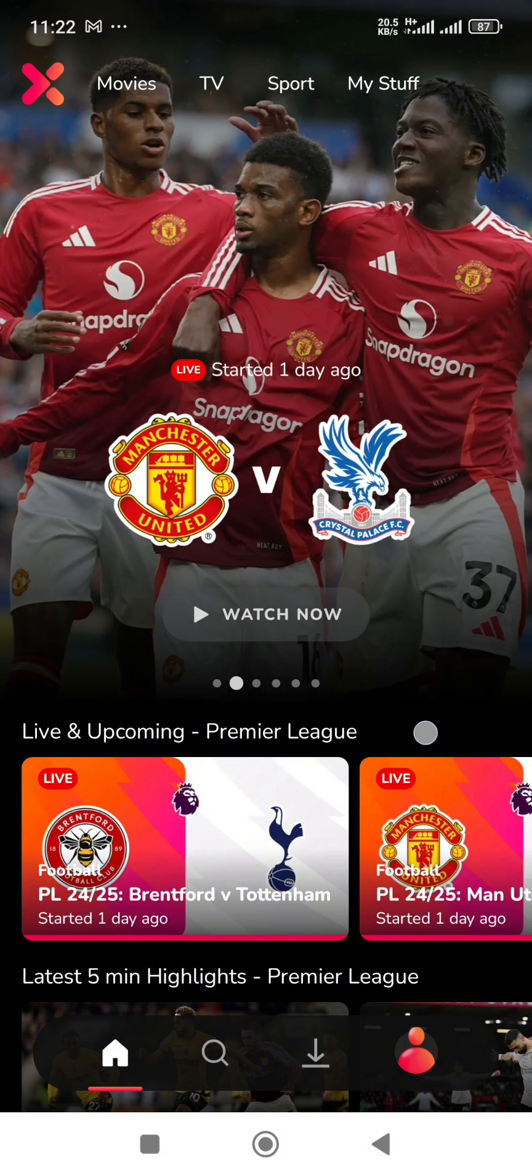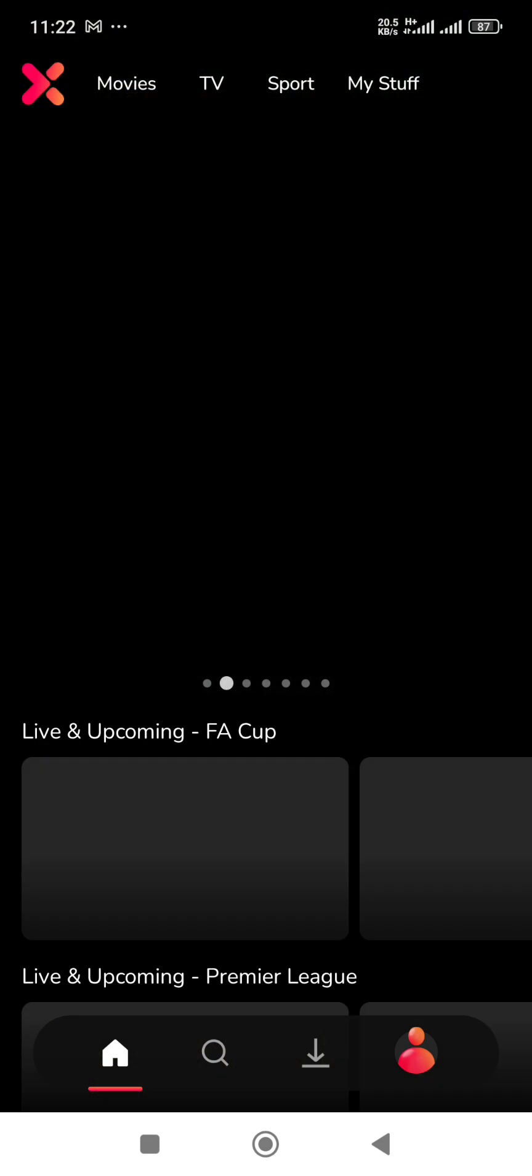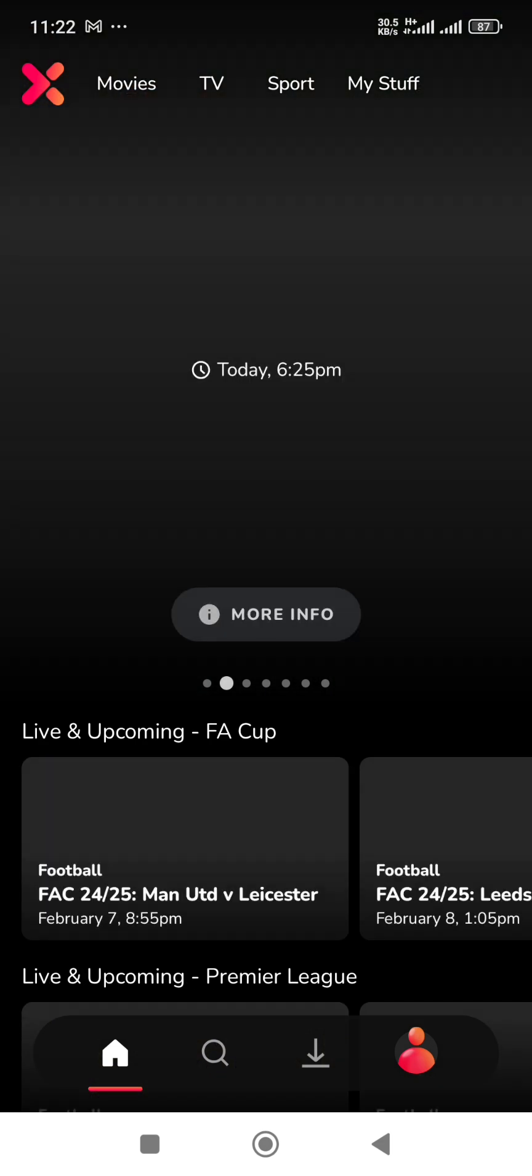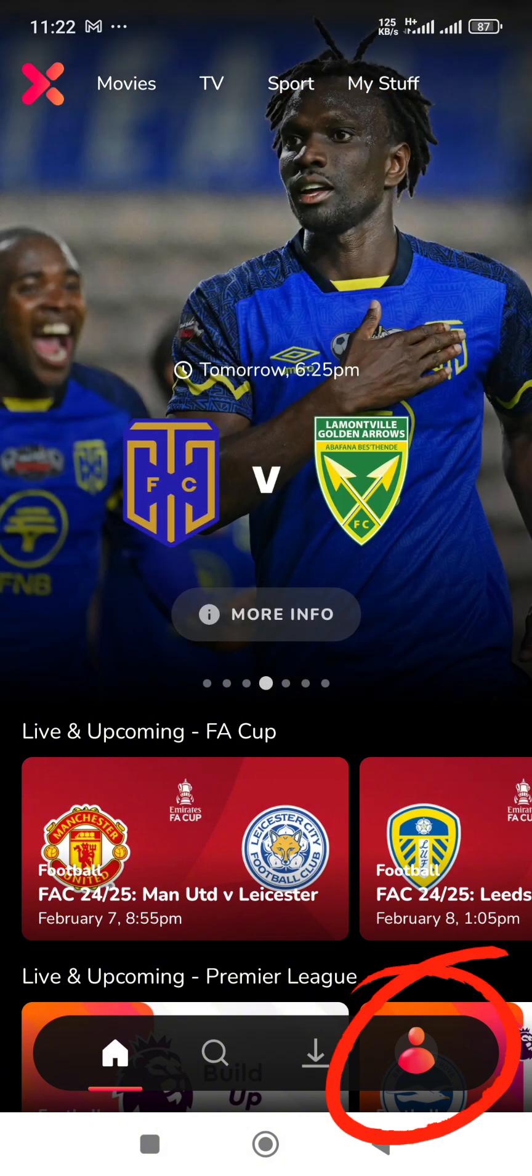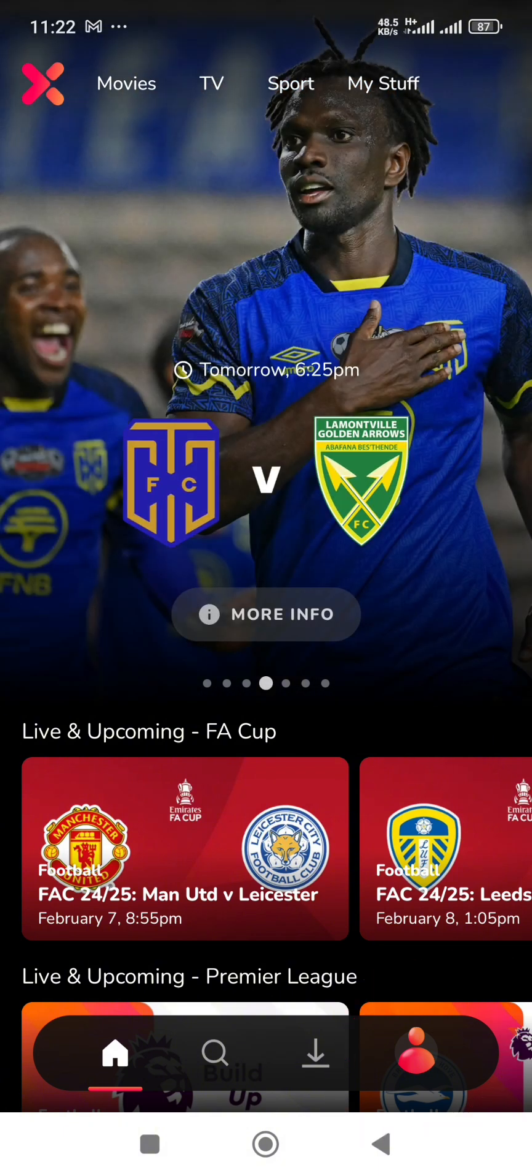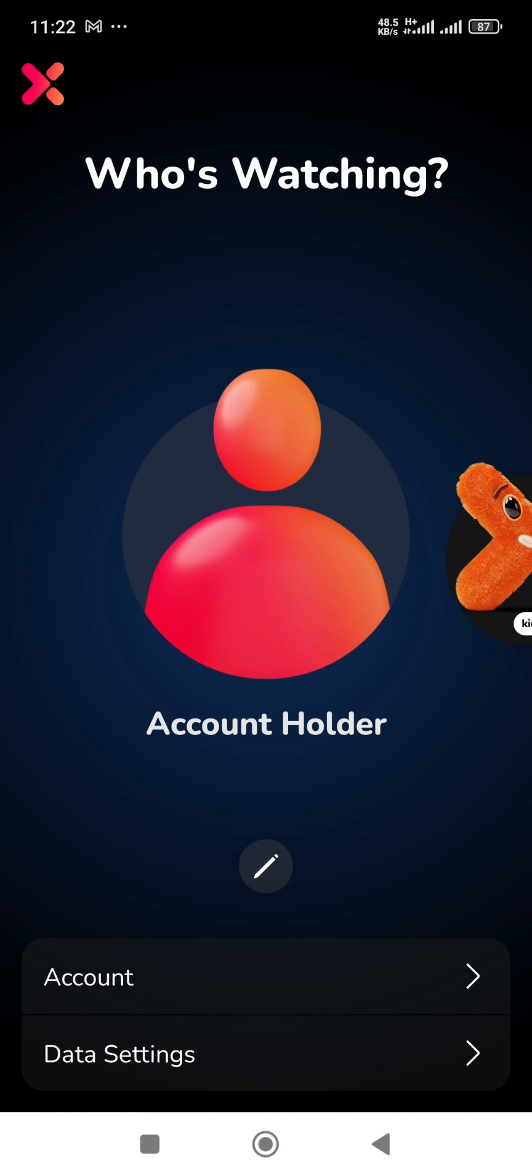Now to change your streaming quality on the Showmax app, first open the app. Then you see the icon below at your right button, this human icon. You tap on it. This is where I'm the account holder and this is what will appear. Now you switch to or move to Data Settings by tapping on this portion.